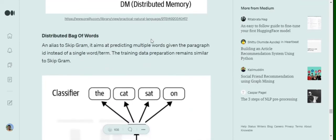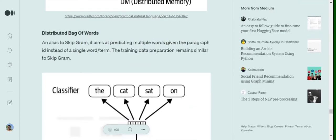In case of distributed bag of words, this is something very similar to skip grams. So in case of skip grams, if you remember, so what we were doing is that in a word,